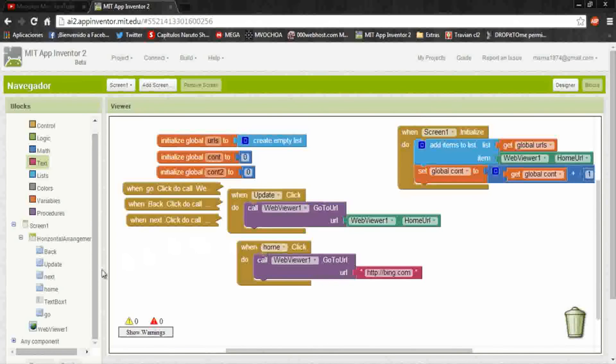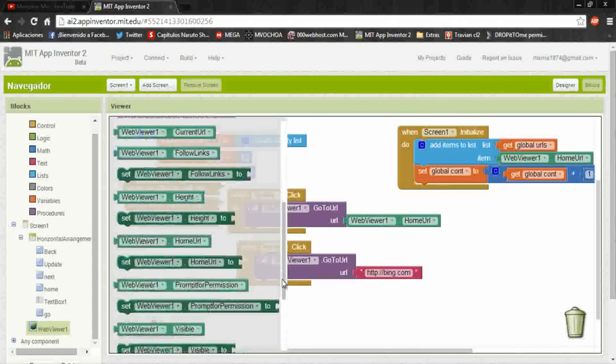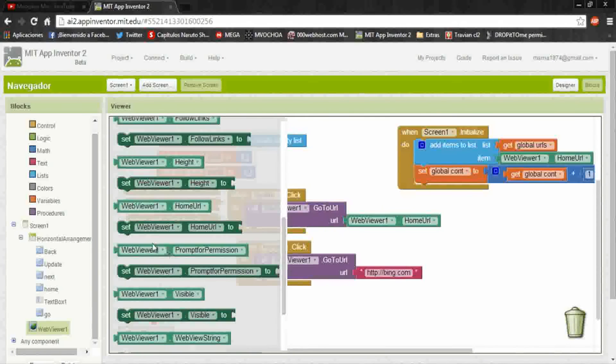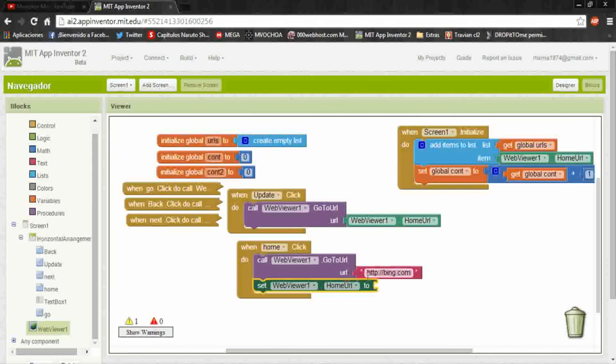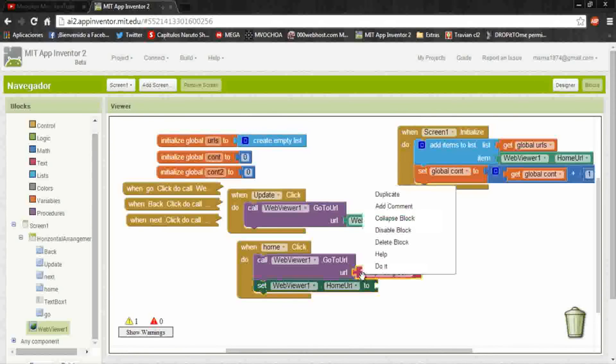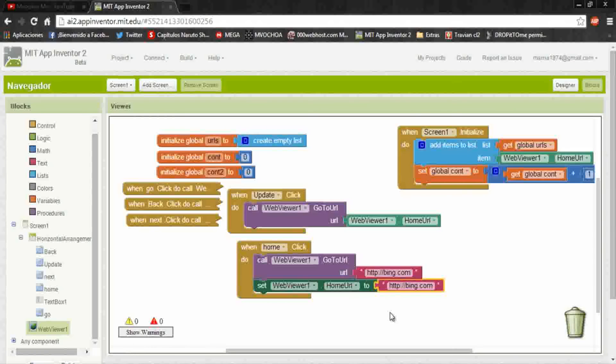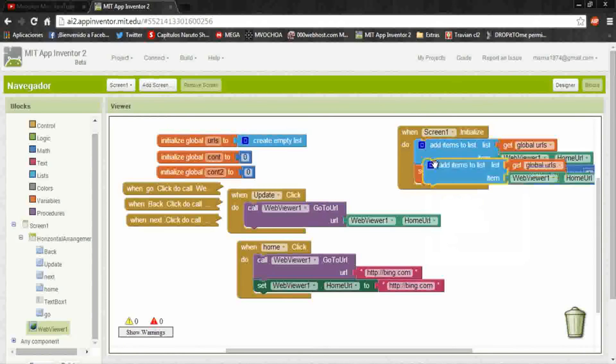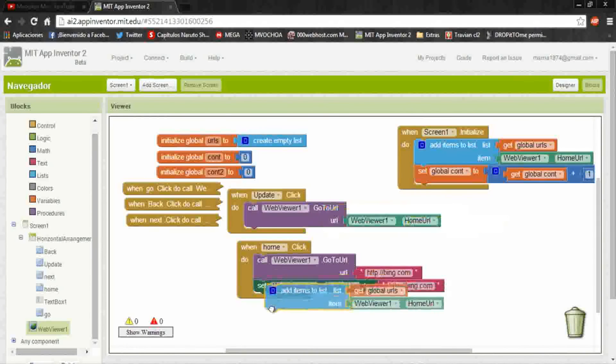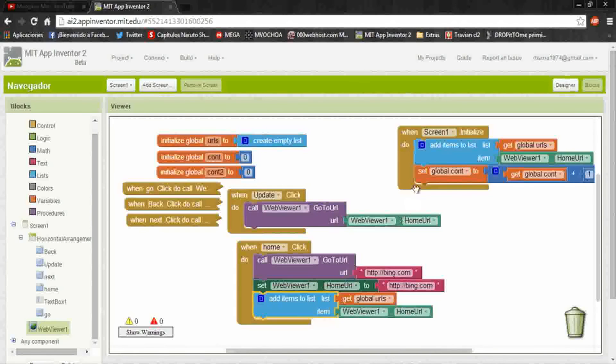And set home URL and the same text. And also add it to the list and the counter too. That's all, now just build the app and install it.